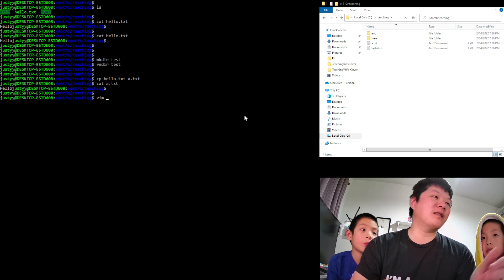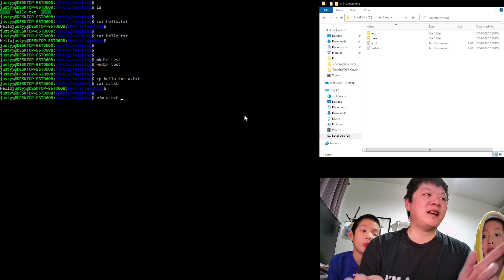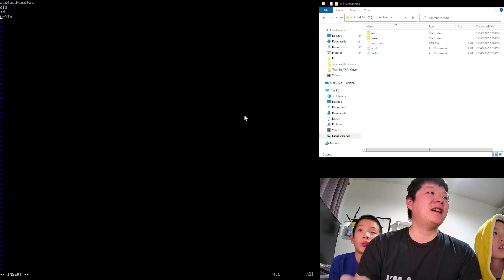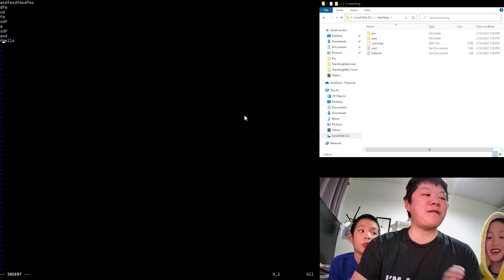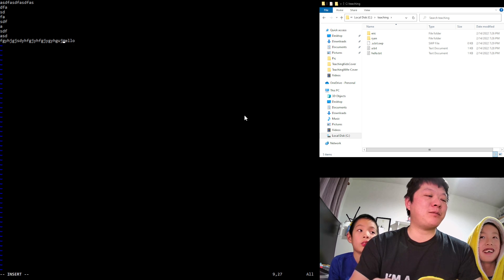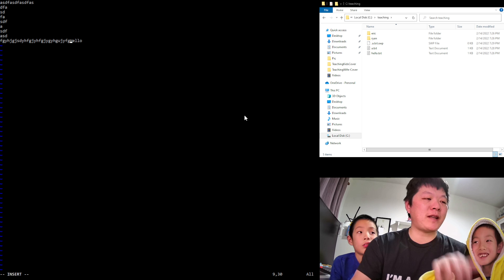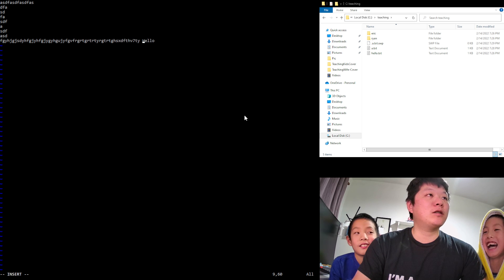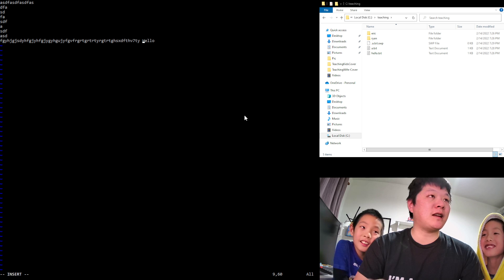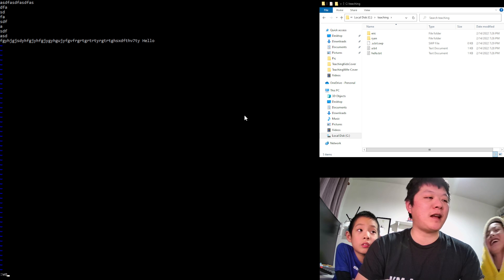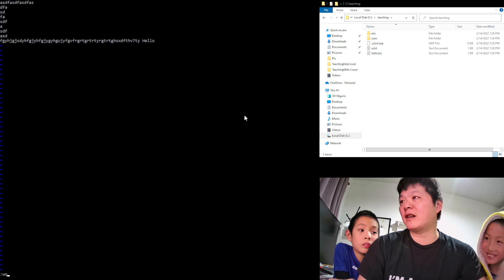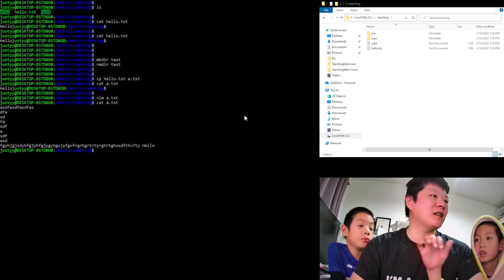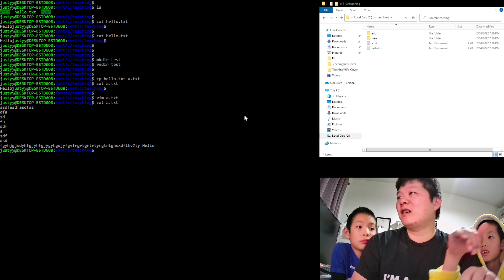We can use 'vim', a text editor, to edit a file. After making changes, when we want to save and exit, we press Escape and then type ':wq' as a command to save and exit. Then if we check the content of a.txt, we can see it's been updated.